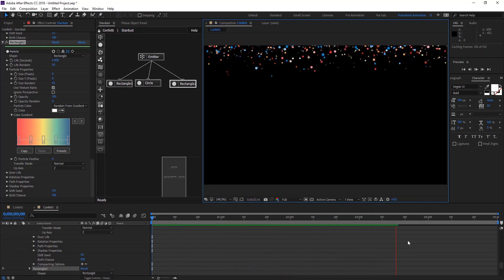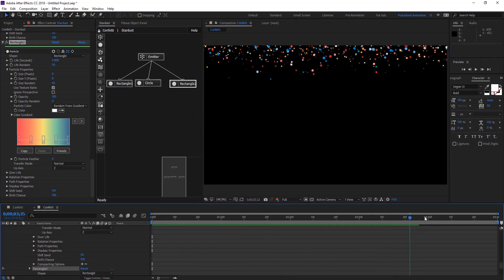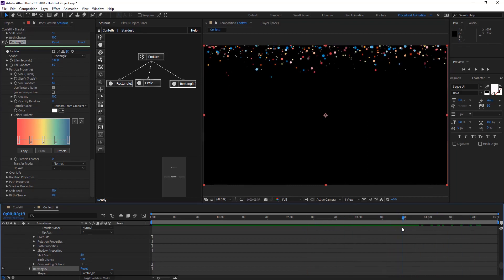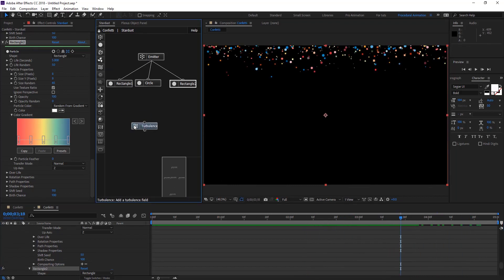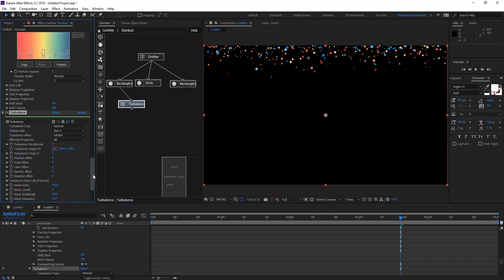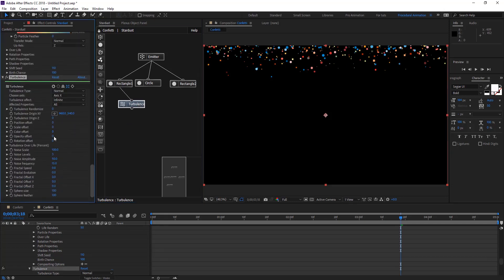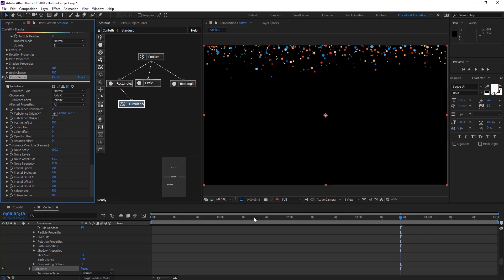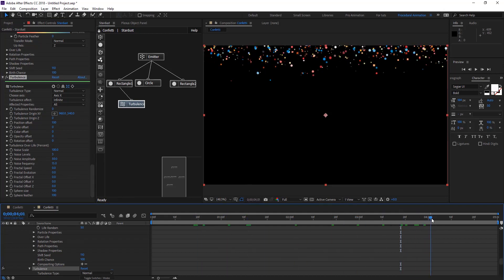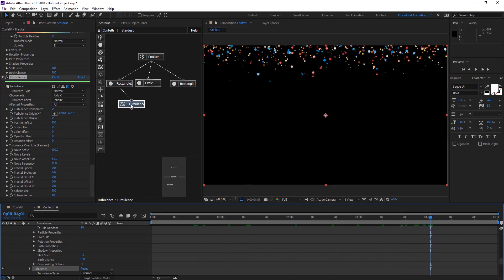What we're going to do is add another node, the turbulence node. Let's connect this turbulence maybe just to this second rectangle just to give some variations. Let's offset the position maybe 100 and leave everything as it is just to make things randomly.